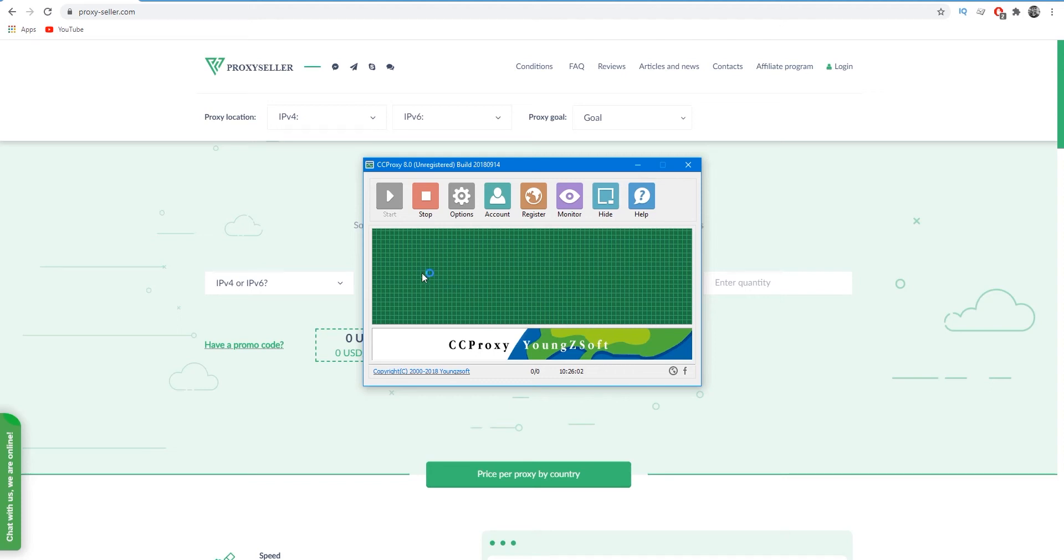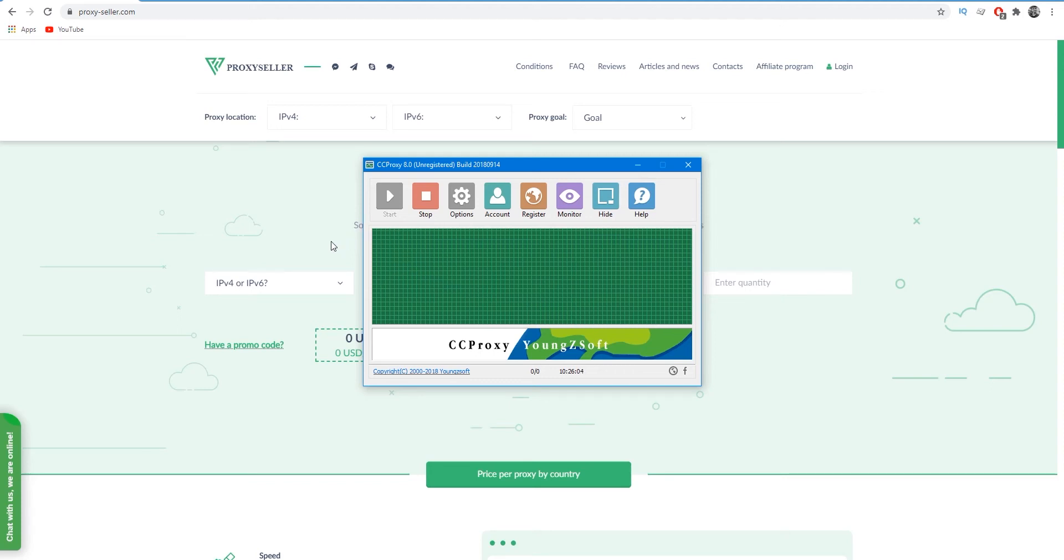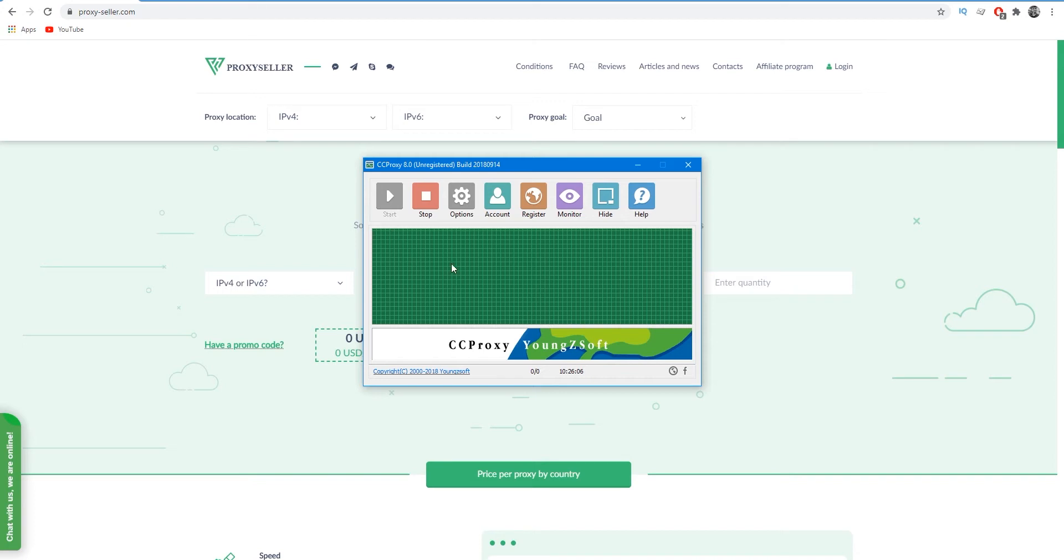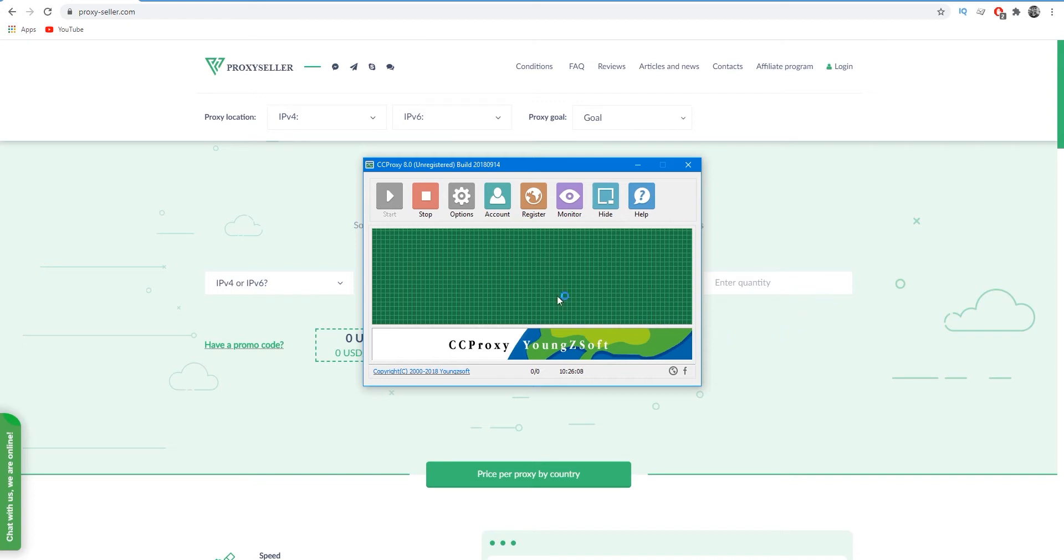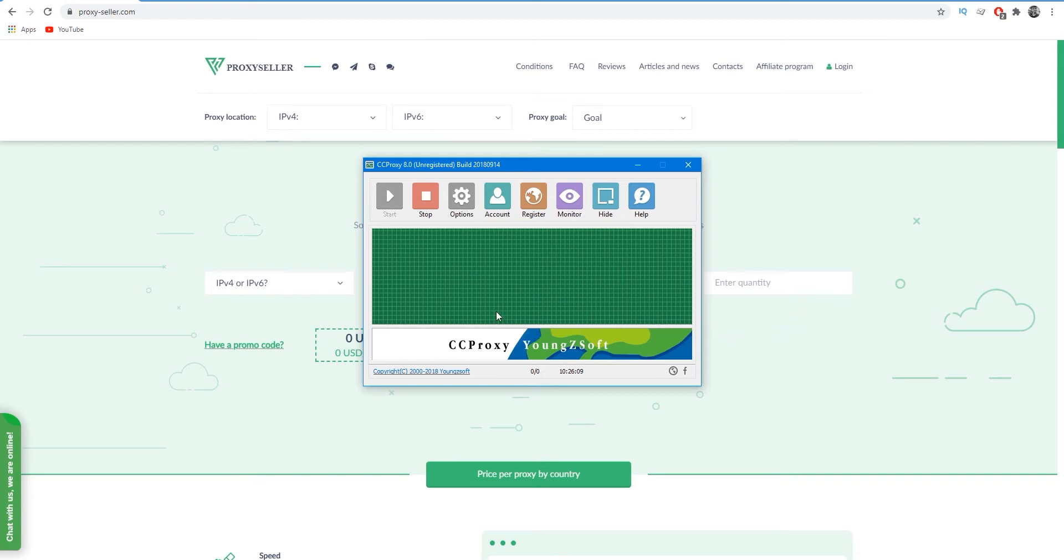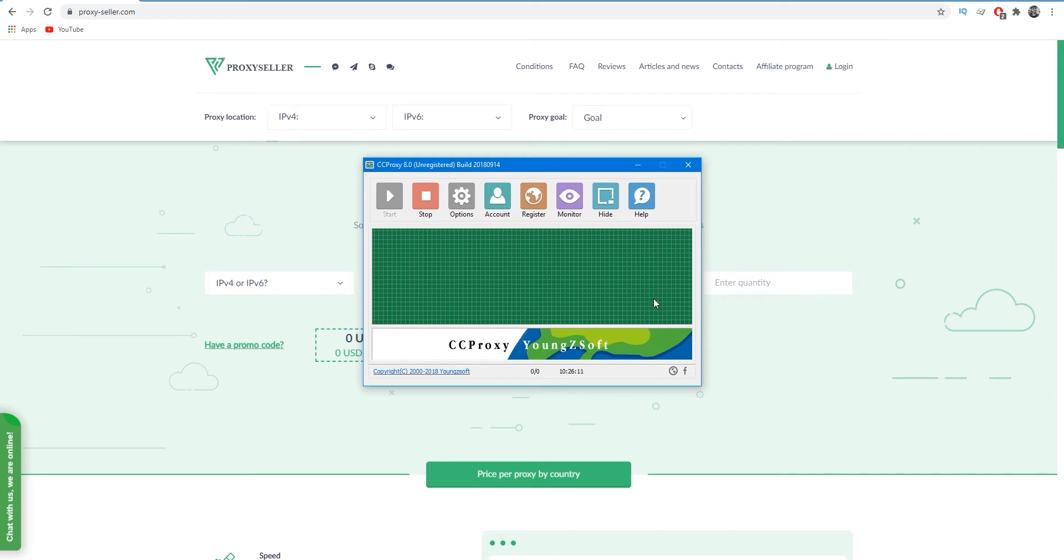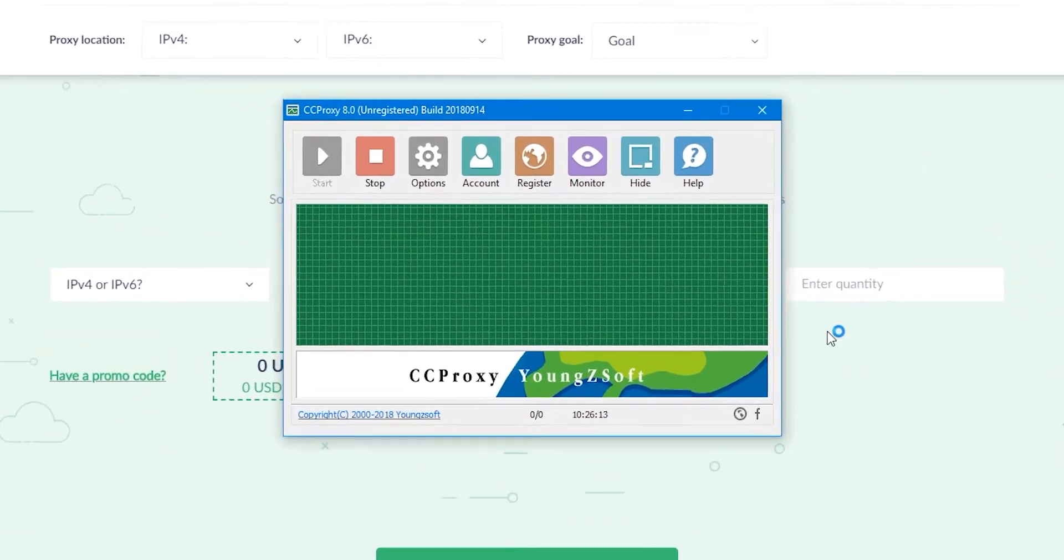In this video I will show you step by step how to configure a proxy server in CCProxy. Let's start. Of course I have CCProxy on my computer and I run it.